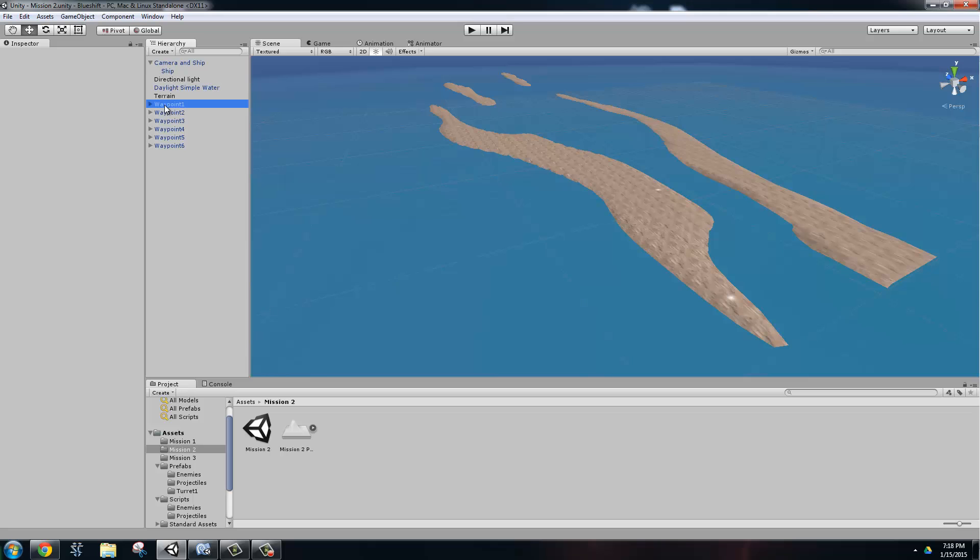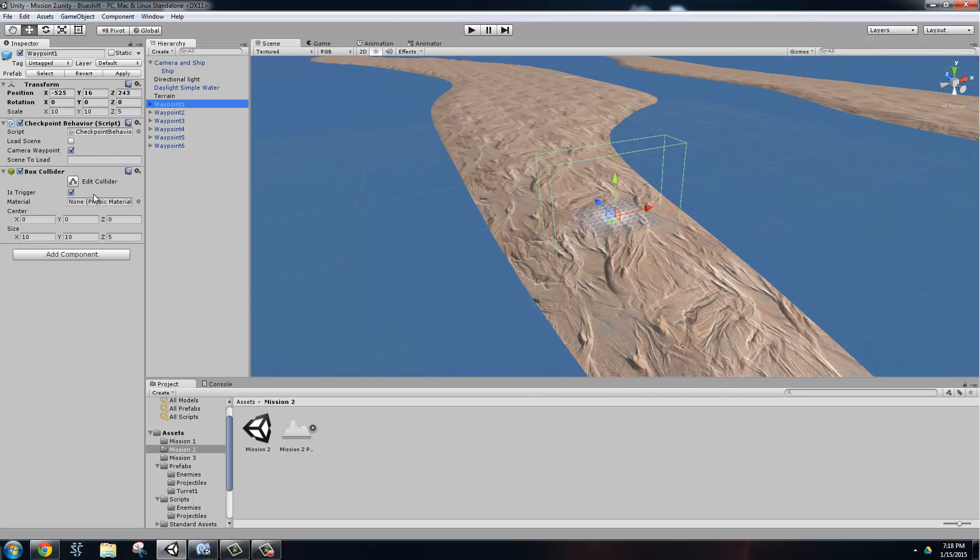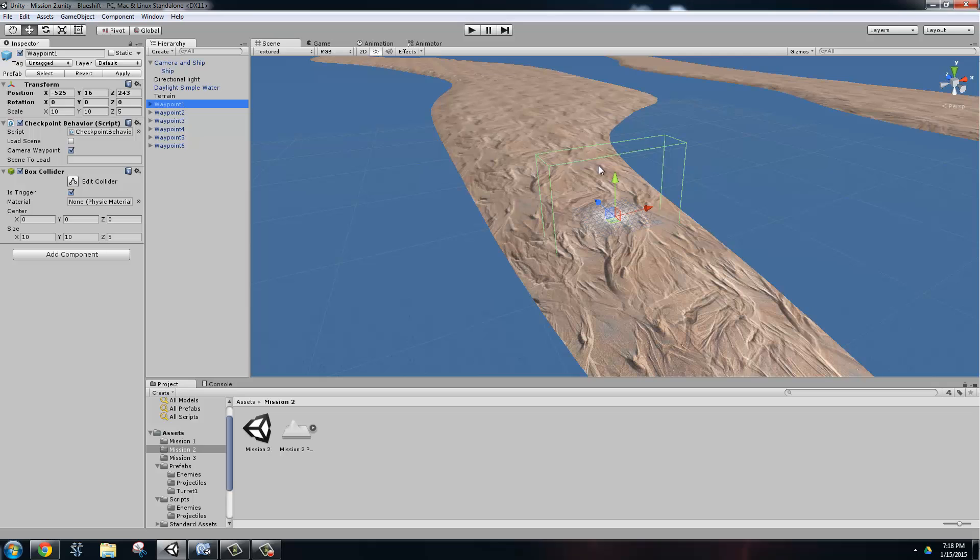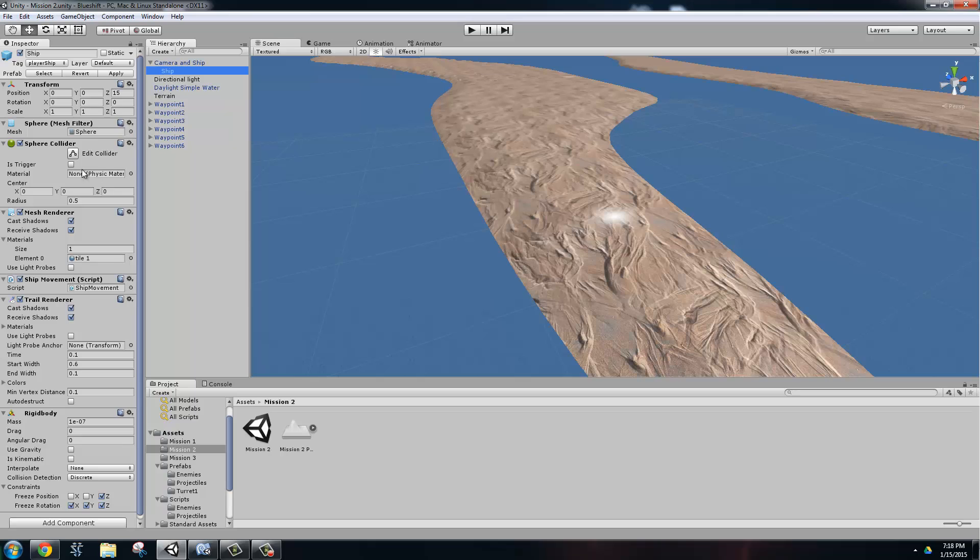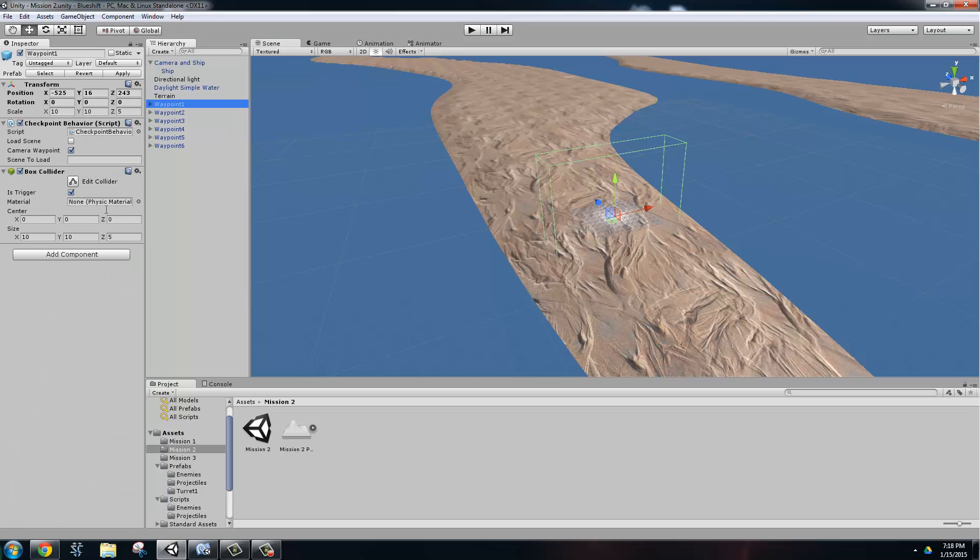And the way that the waypoints are working is that they have a box collider on it. You can see the wire mesh here. And as soon as the ship with its sphere collider hits the box collider, since it has its on trigger turned on, it's going to call a method inside of the checkpoint behavior script, and that's going to cause the camera to go to the next waypoint.